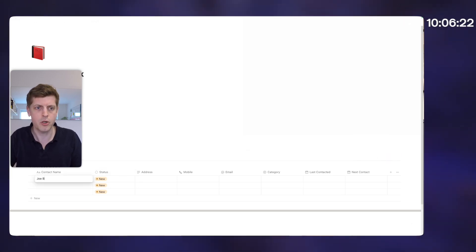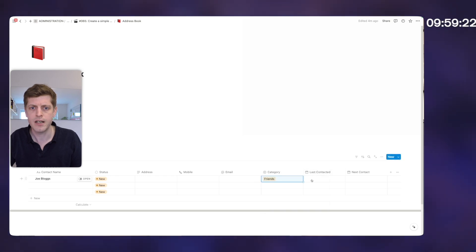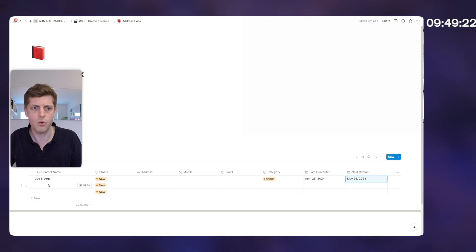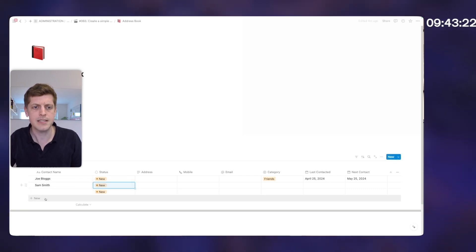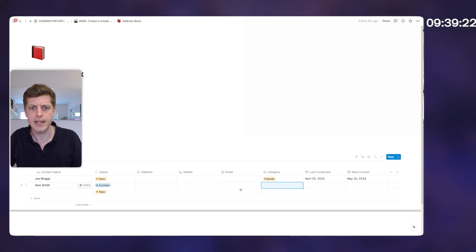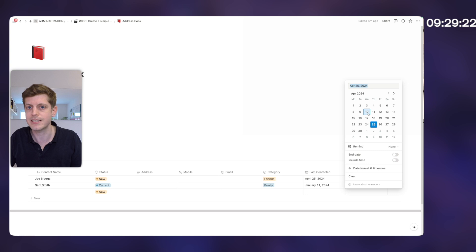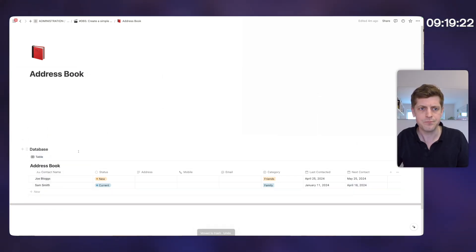So we've got some basic columns. Let's put a few names in. We've got Joe Bloggs — let's say he's new, he's friends, last contacted was today, and we want to speak to him in a month's time, so the 25th of May. Then we've got Sam Smith — let's say this is current, family, last spoken to a couple of months ago, and the next contact was supposed to be last week, April the 18th, so we're a bit behind. Then just delete the blank entry.